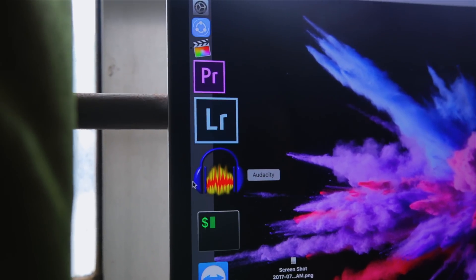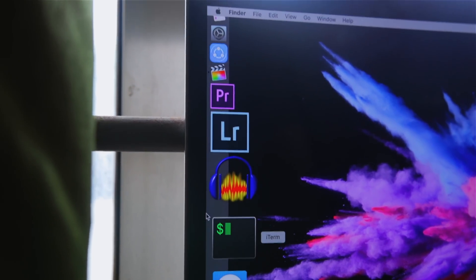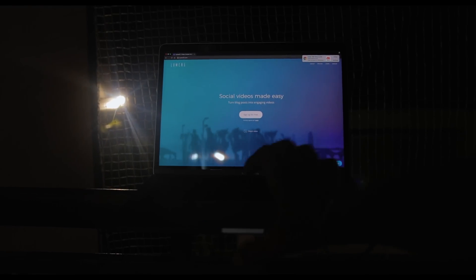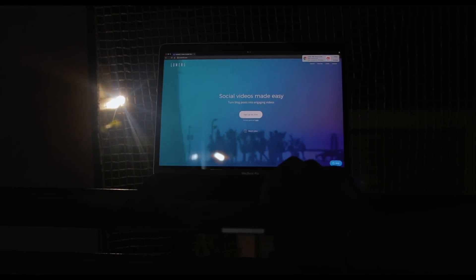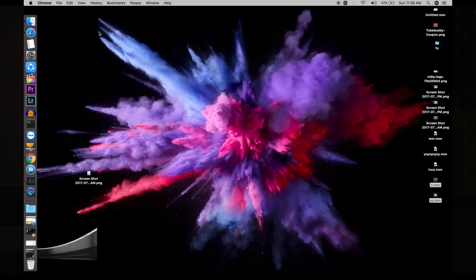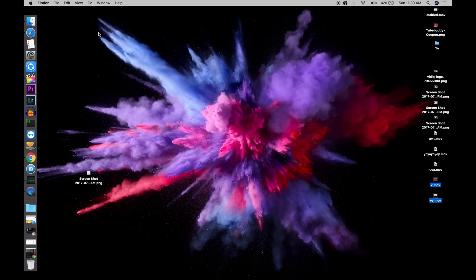But what if I tell you that you don't actually have to be a pro video producer or a professional designer to make a really good video and you don't even need professional advanced software to do this.